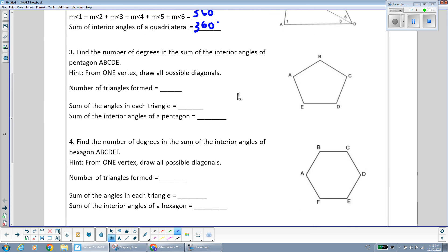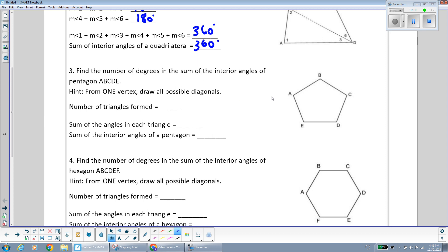Now we're going to talk about a five-sided shape — a pentagon, which has one, two, three, four, five different sides. We're going to start at one vertex; I'm going to pick angle A, and from vertex point A I'm going to draw all the possible diagonals that I can.